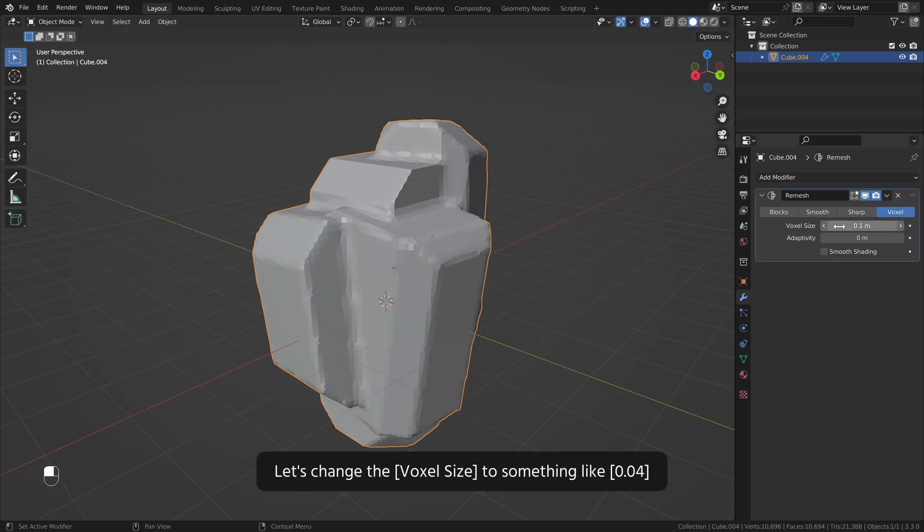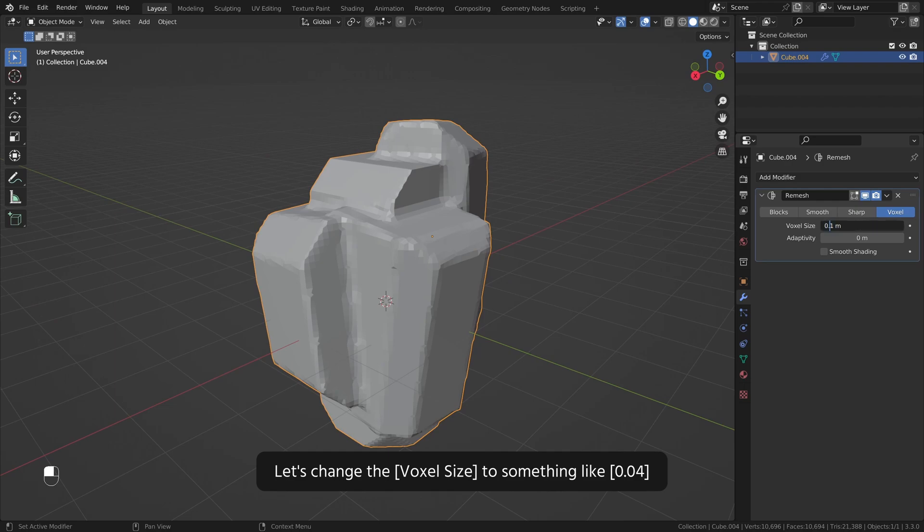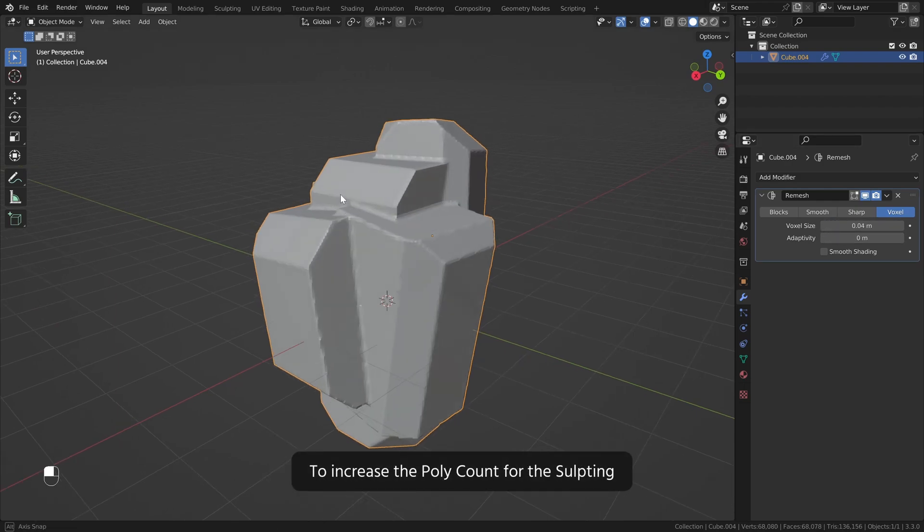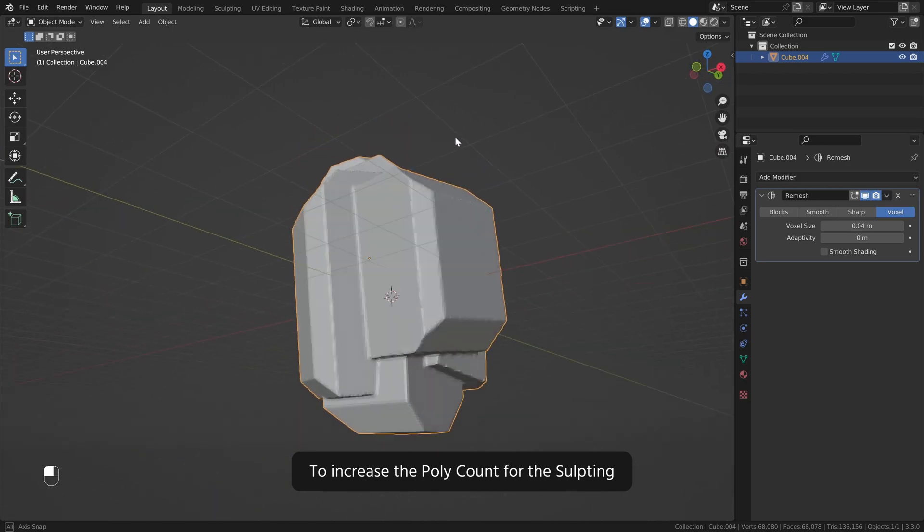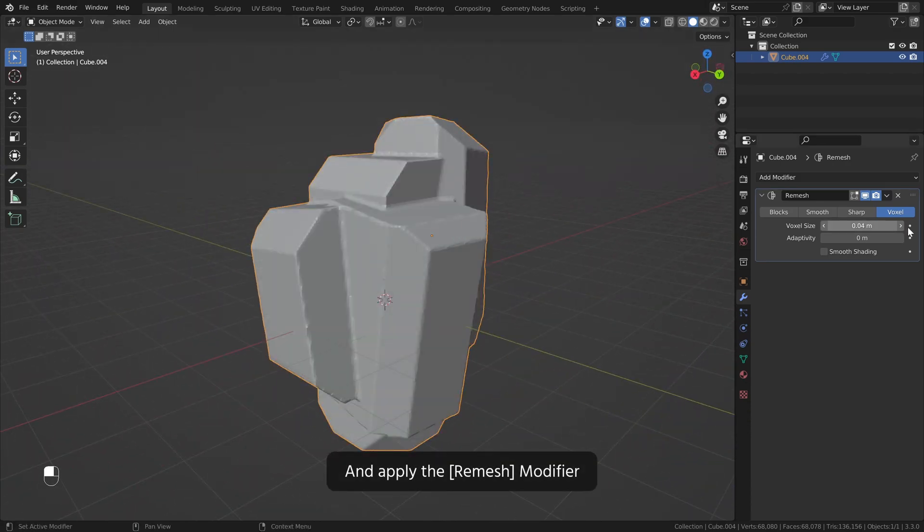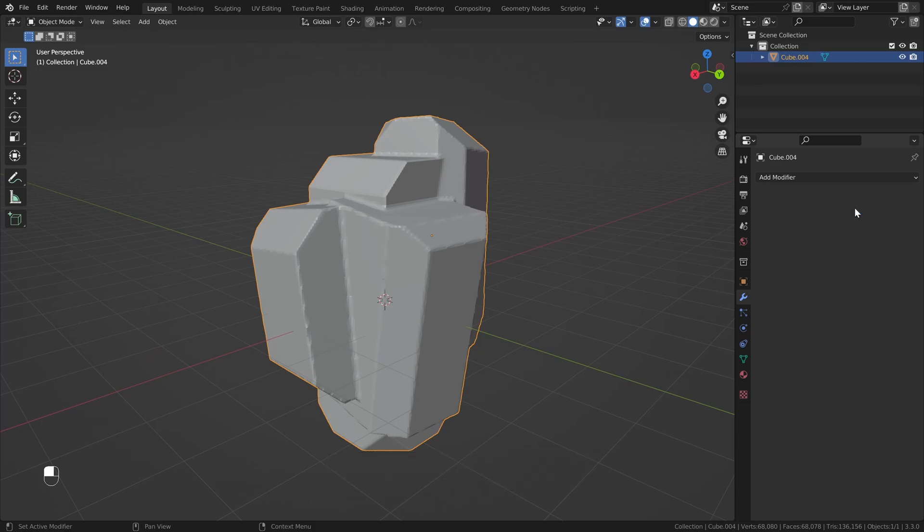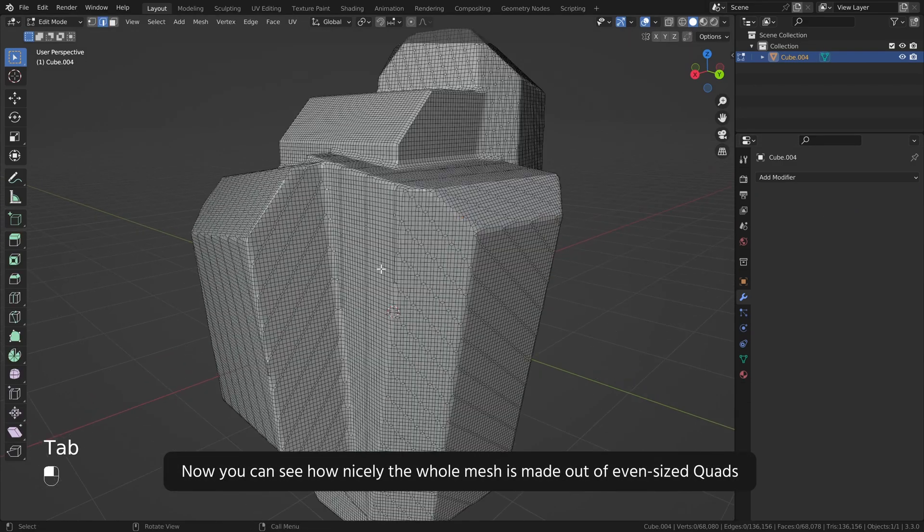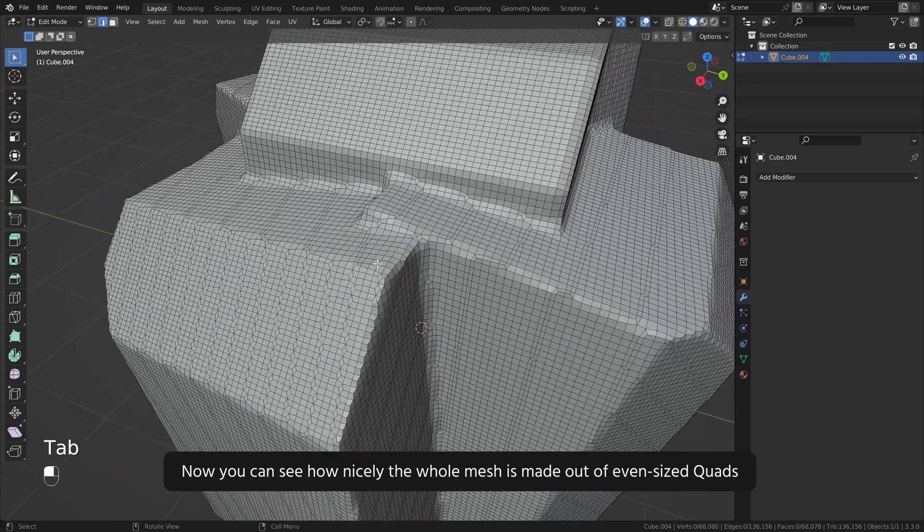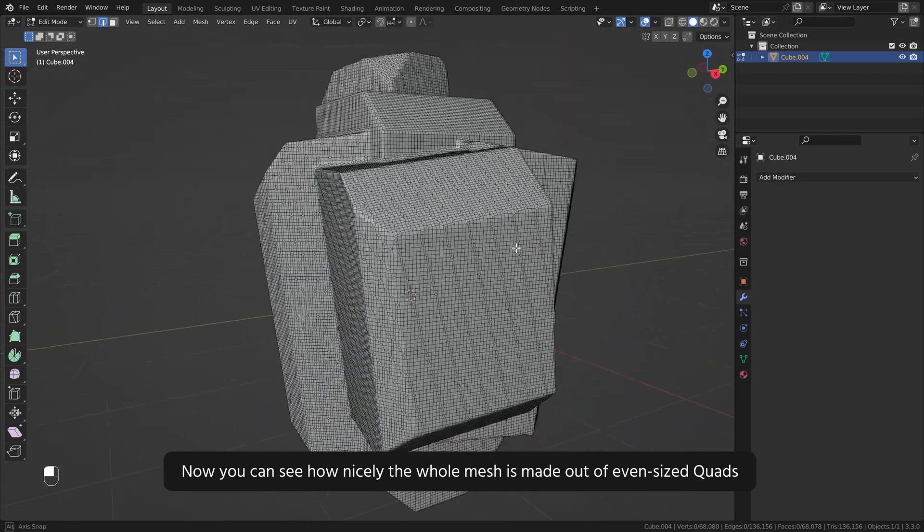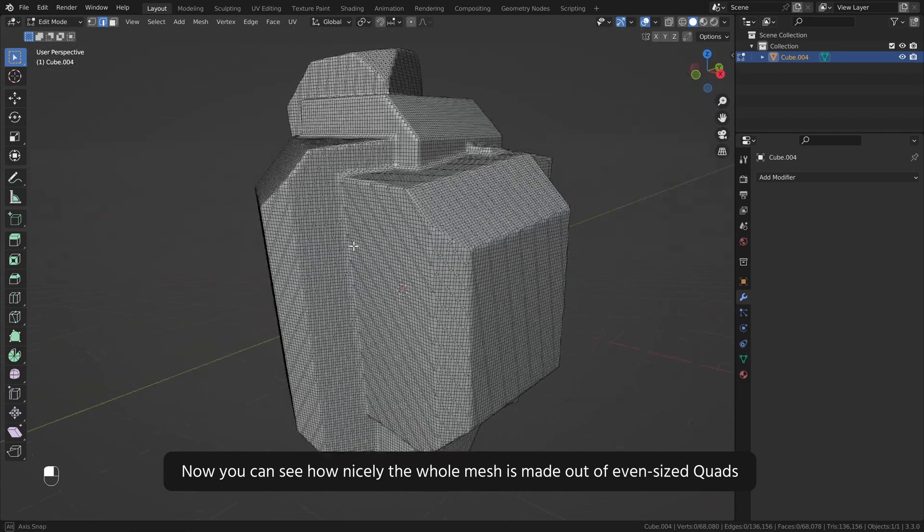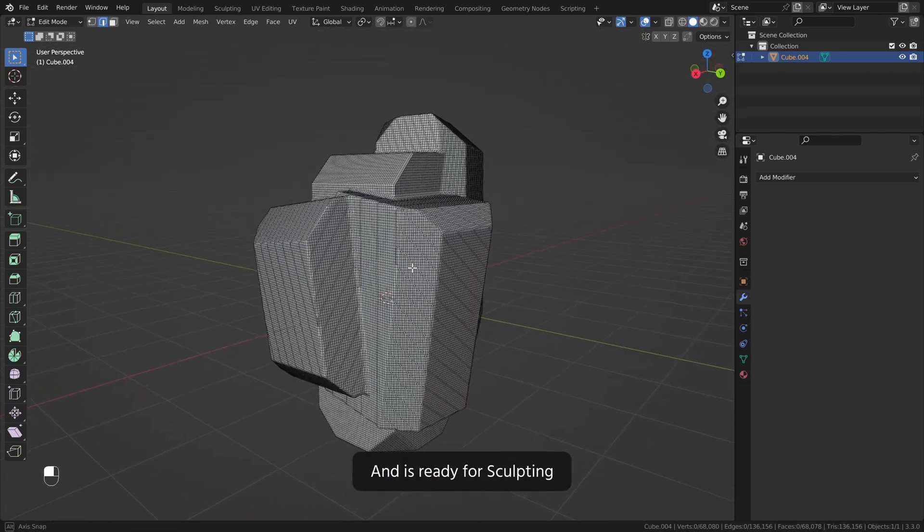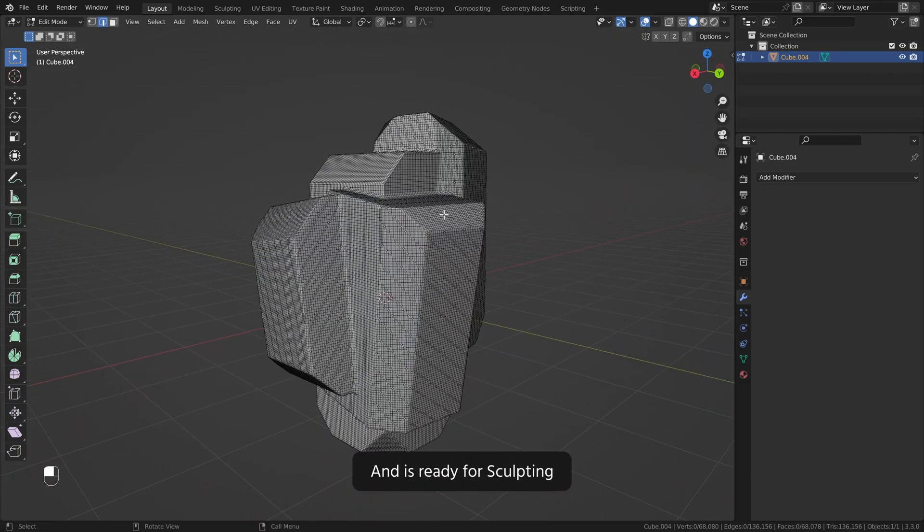Let's change the voxel size to something like 0.04 to increase the poly count for the sculpting. And apply the remesh modifier. Now you can see how nicely the whole mesh is made out of even sized quads and is ready for sculpting.